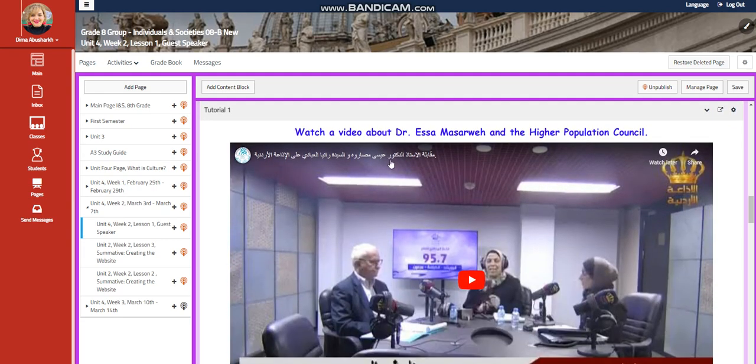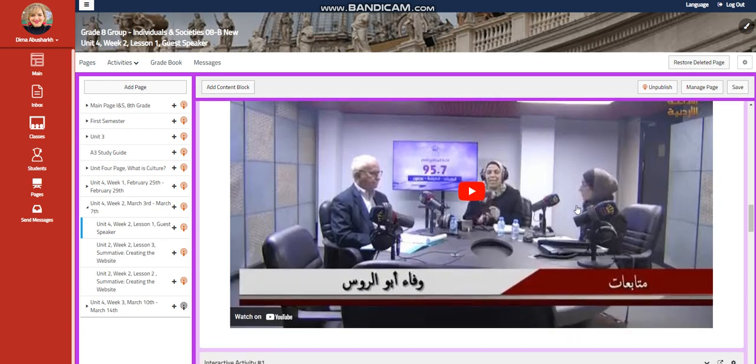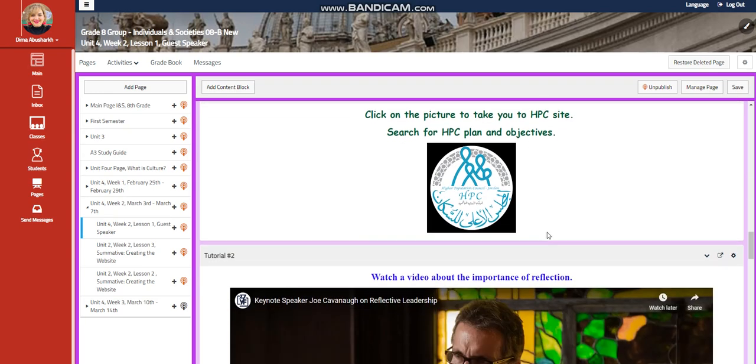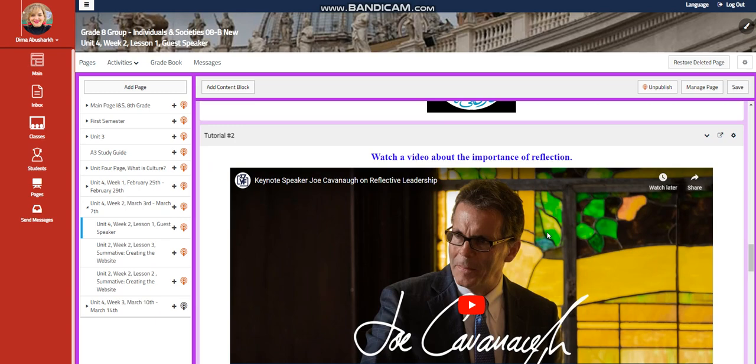You're going to watch a video about Dr. Isa Musarwe and the Higher Population Council. And then you are going to click on a picture to take you to the Higher Population Council site. Search for the Higher Population Council plan and objectives.